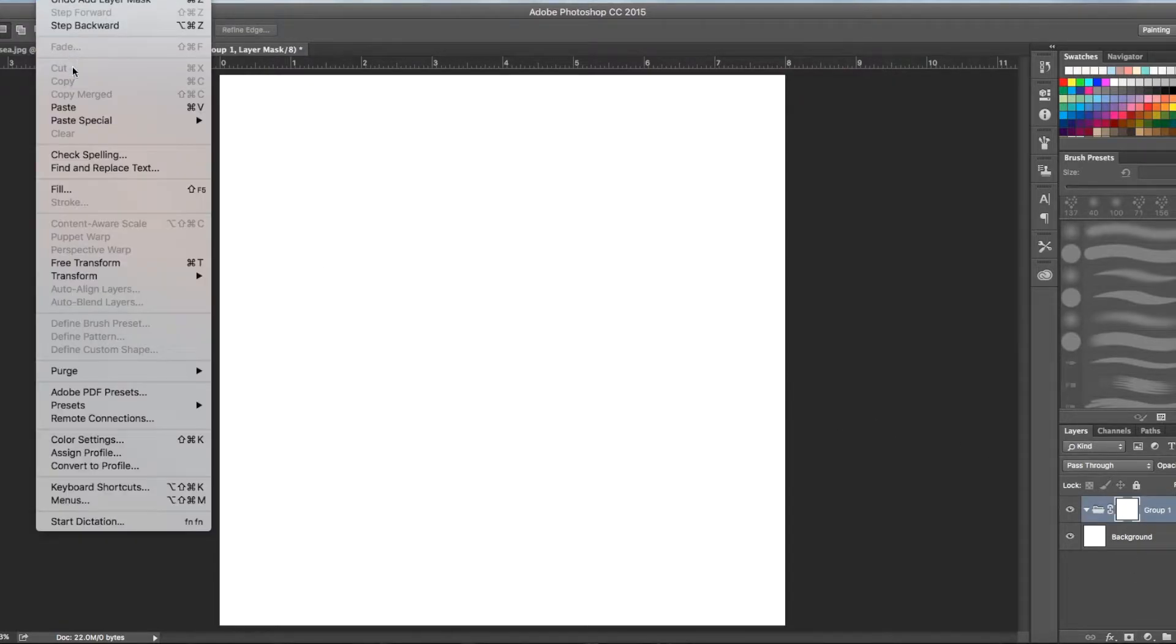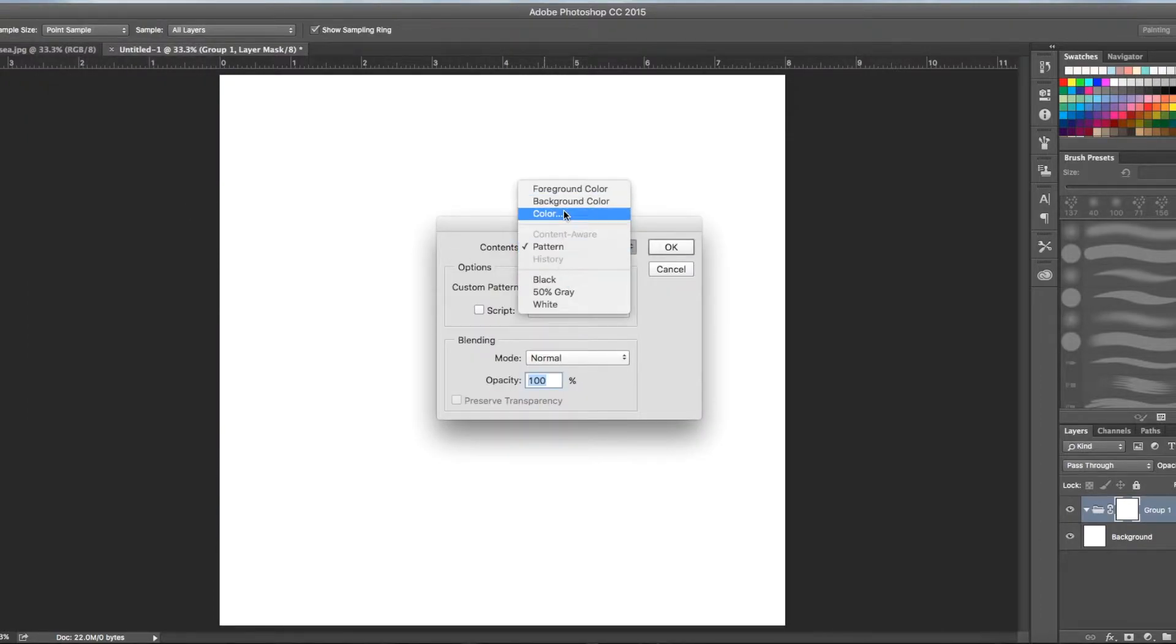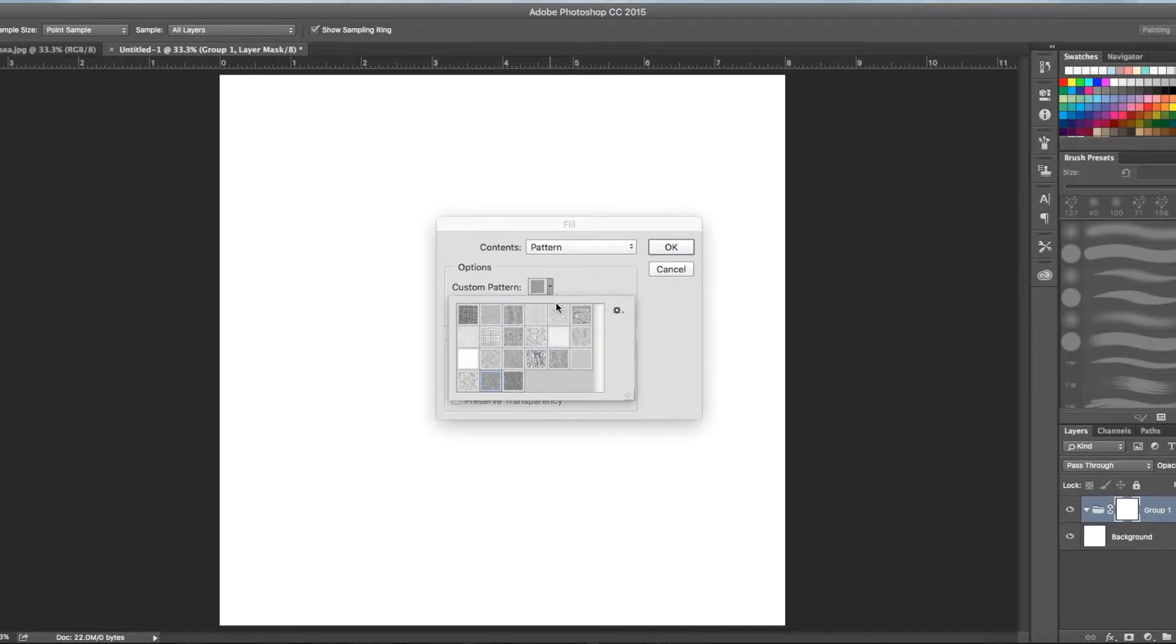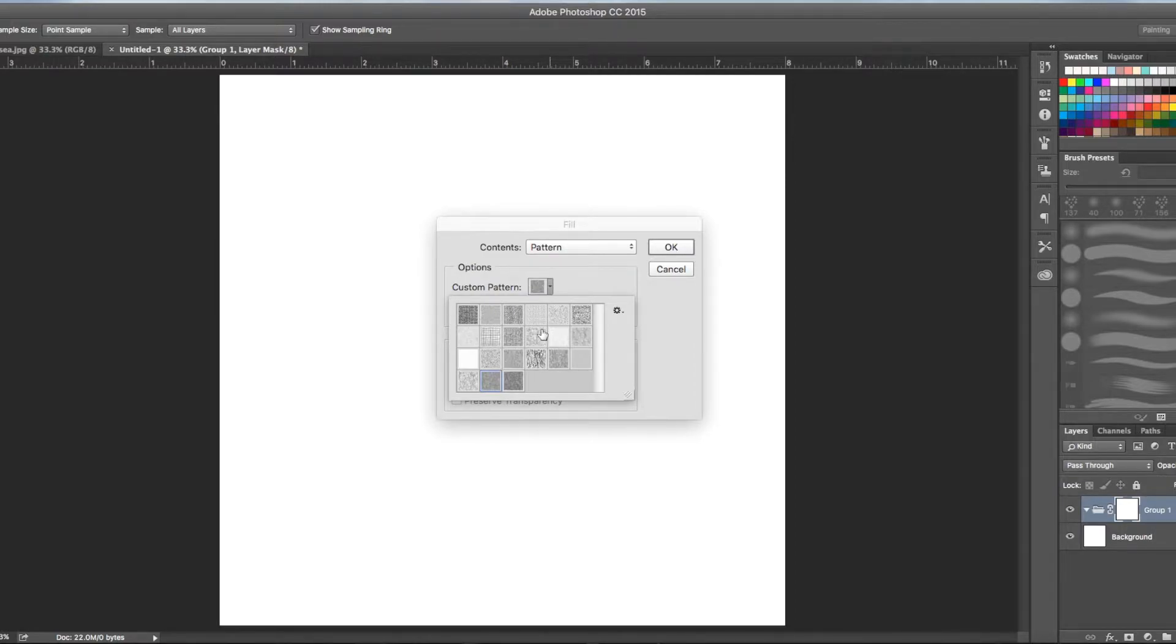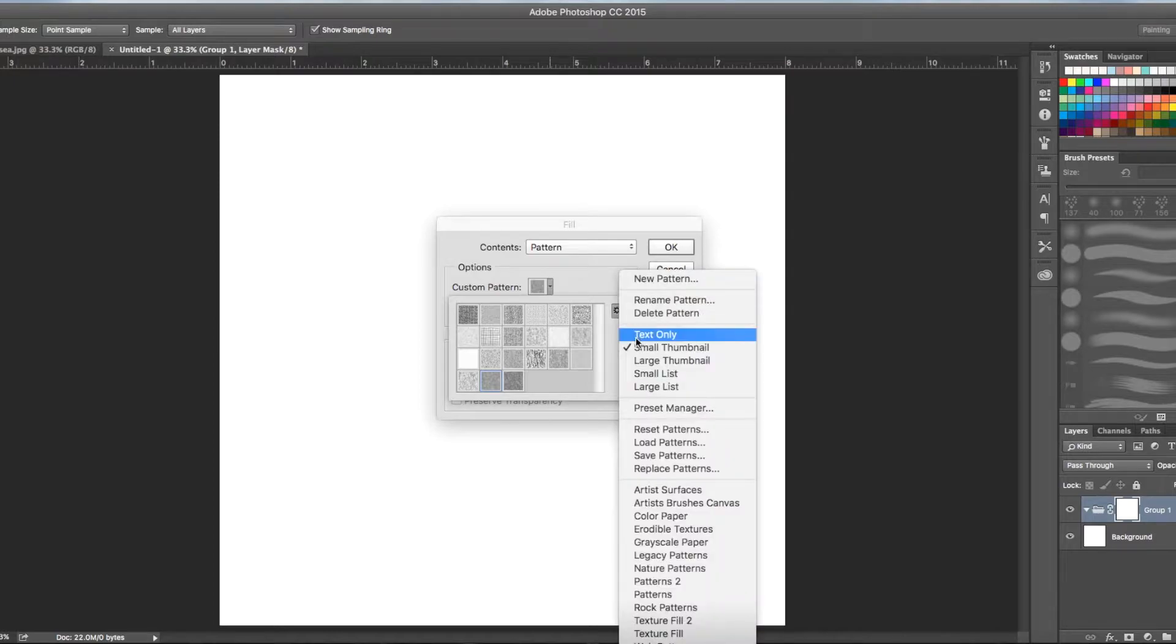Go to edit and you're going to fill it. You're going to fill it with a pattern. If you haven't done this before you'll need to go down into custom pattern and Photoshop CC comes with certain patterns already loaded. It won't have the one that I'm using so you'll need to go over here to this little whirly gig. Press that.